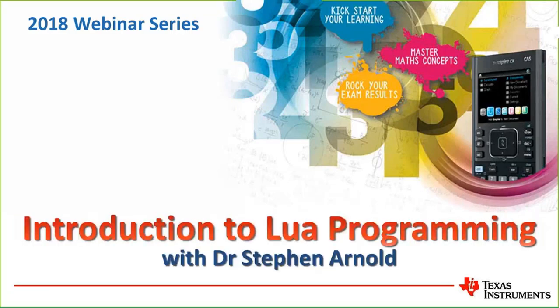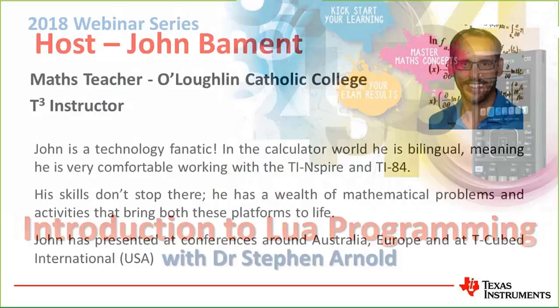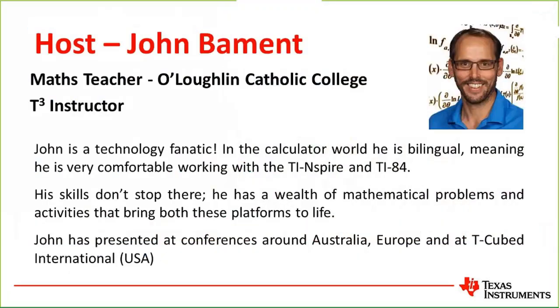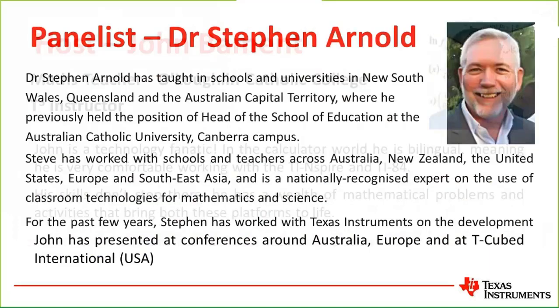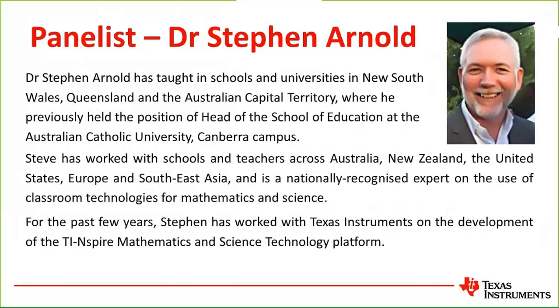My name is John Bayman. I teach mathematics to year 7 to 12 students at Lachlan Catholic College here in Darwin. I use this technology to help students make stronger connections in their understanding of mathematics. I'd like to introduce our presenter, Dr. Stephen Arnold. Good evening, Stephen.